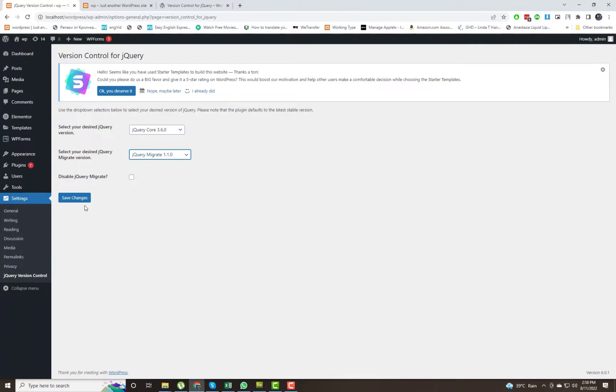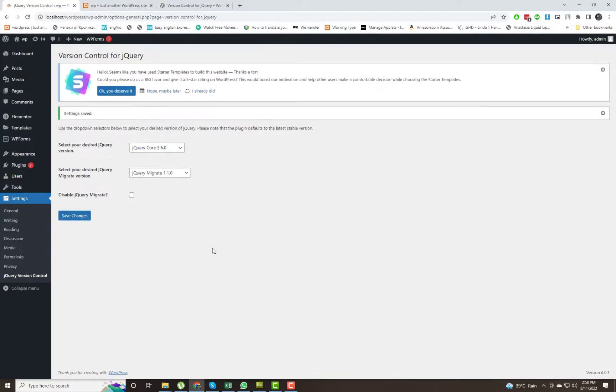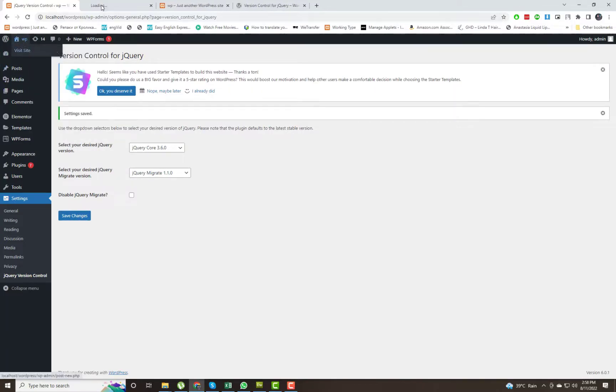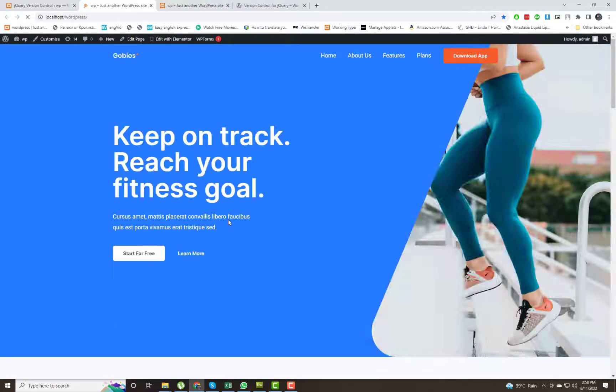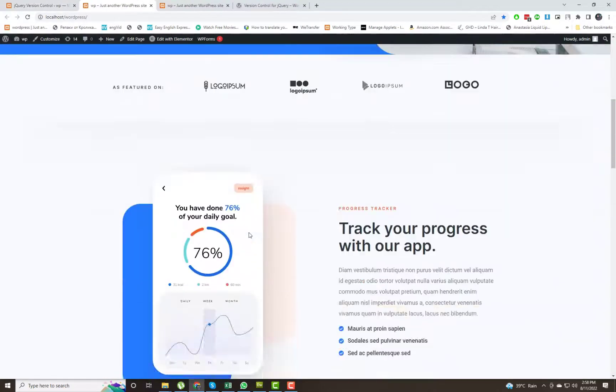From plugin settings you can upgrade or downgrade jQuery version. Use the dropdown selectors below to select your desired version of jQuery. Please note that the plugin defaults to the latest stable version.